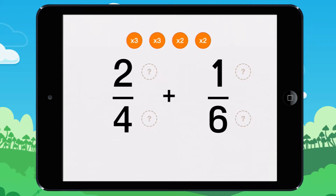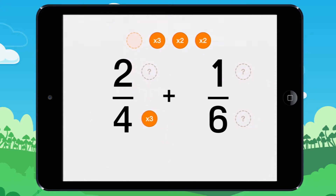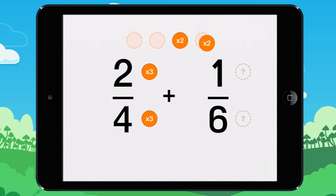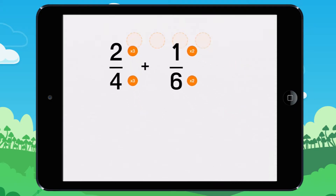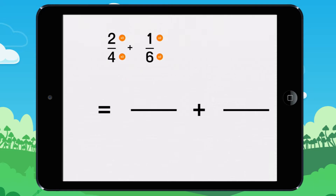Place the multiplication bundles to get two fractions with the same denominator. Carry out the operations.